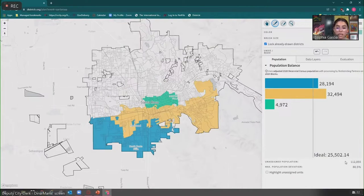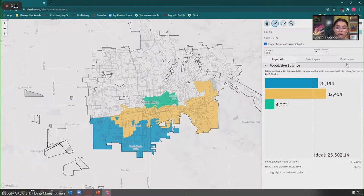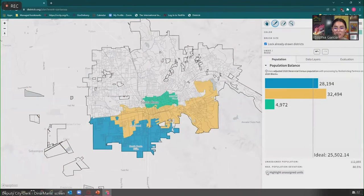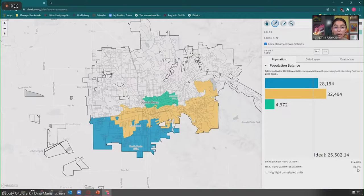It also gives you the unassigned population. If a member of the public is interested in submitting a full district plan, you'll want to try to get that as close to zero as possible. There is a 'Highlight Unassigned Units' button at the bottom left — if you click on that, it will highlight all areas not currently in a district, and you can click it off as you work. It also gives you the max population deviation; currently 80.5% is representing the yellow district.